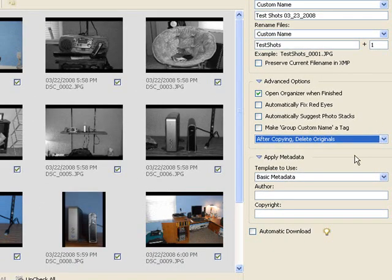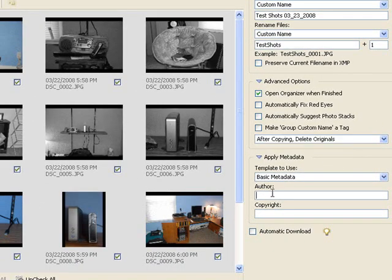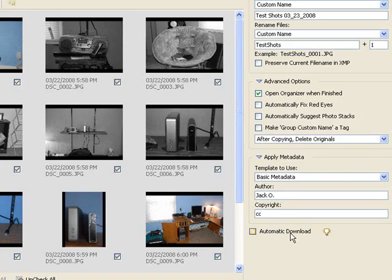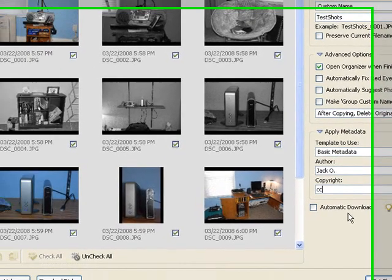Now the apply metadata, I never use any of that. Of course you can. You can put the author, Jacko, because I took the pictures. Copyright, that's up to you. We can do a copyright on there if we want. Automatic download means every time you hook the camera up, it's going to automatically download it. We're not going to do that.